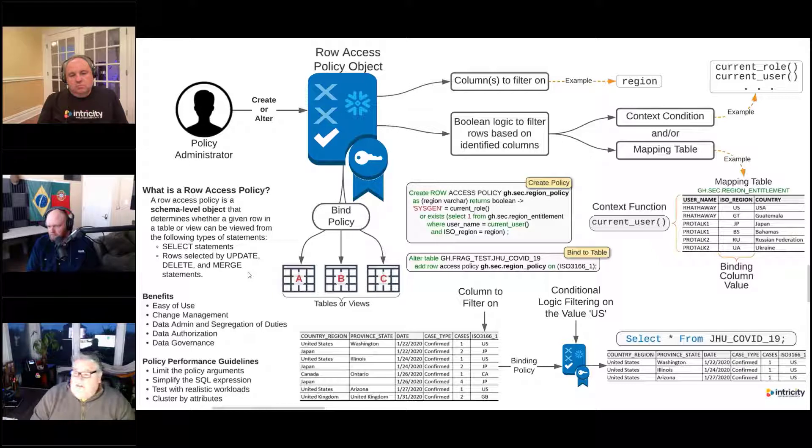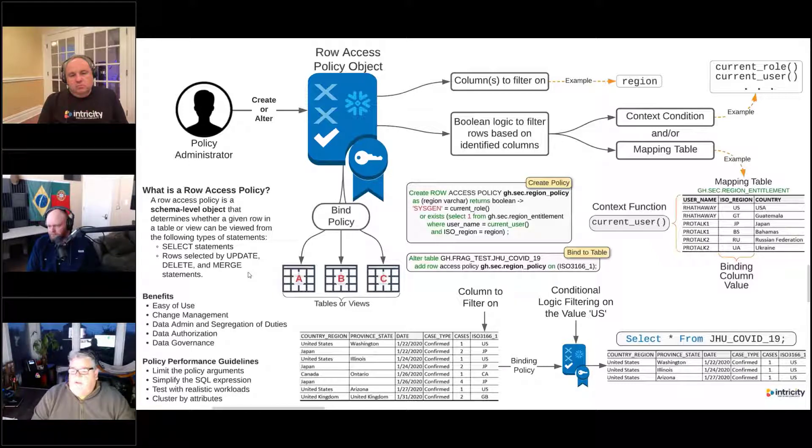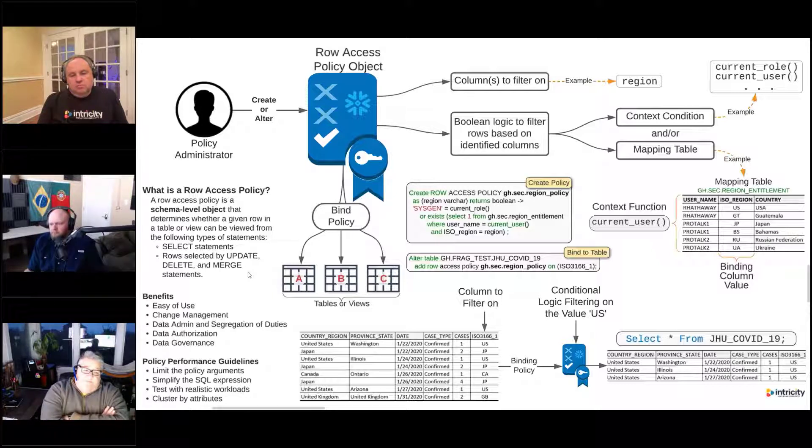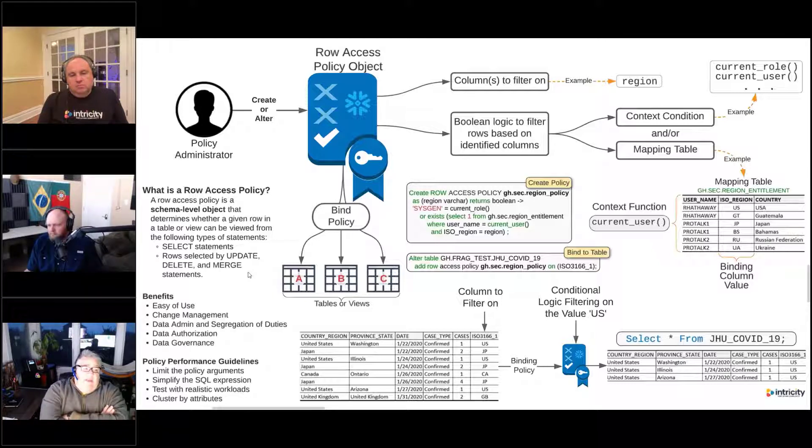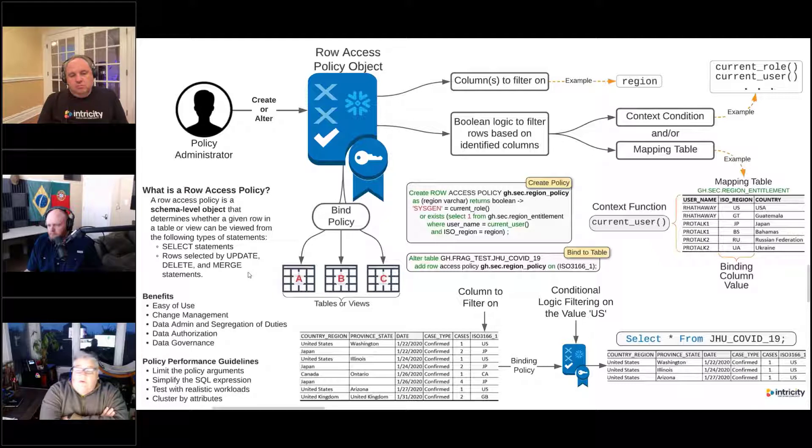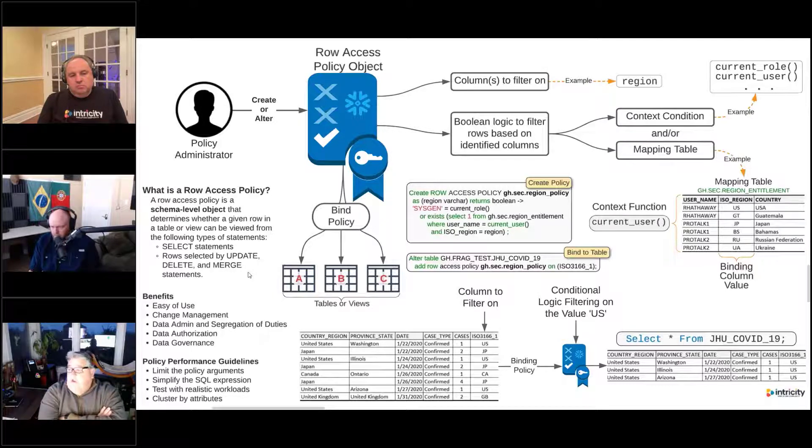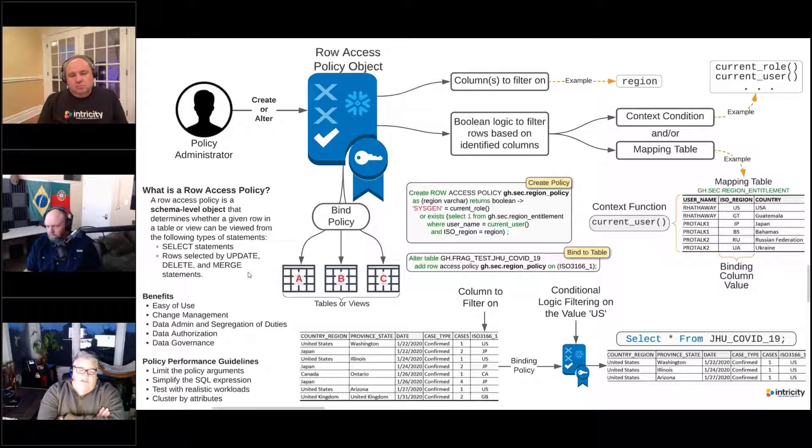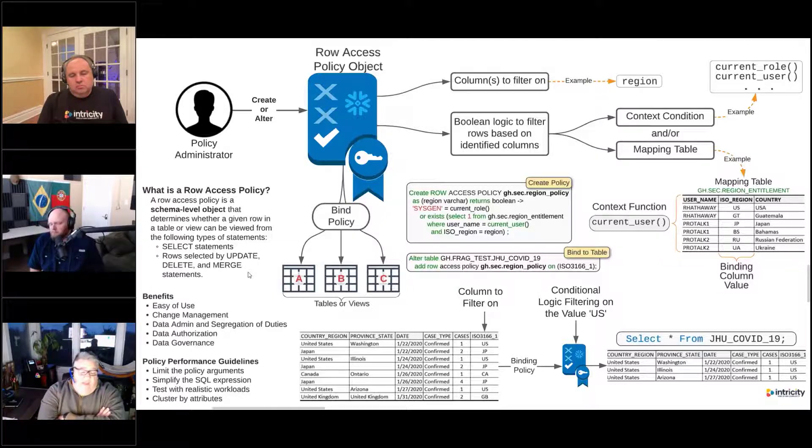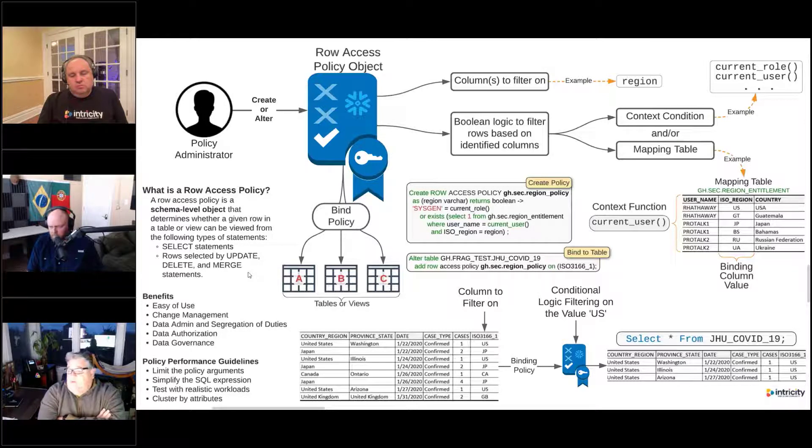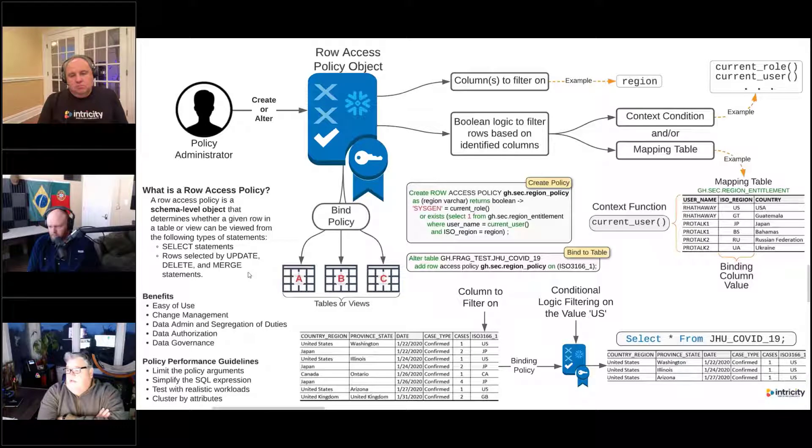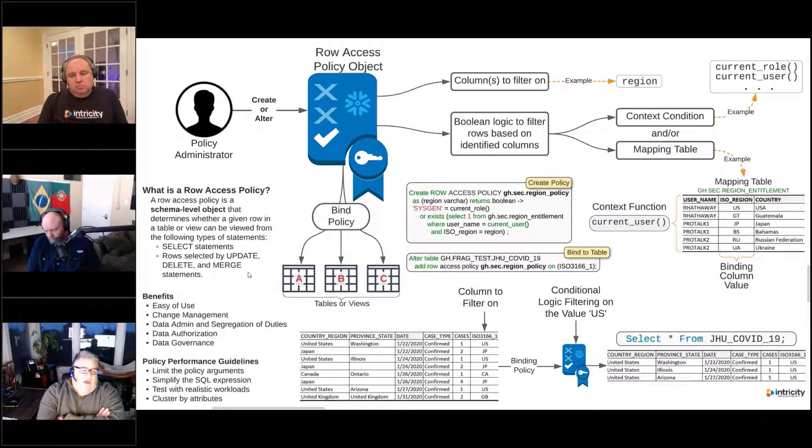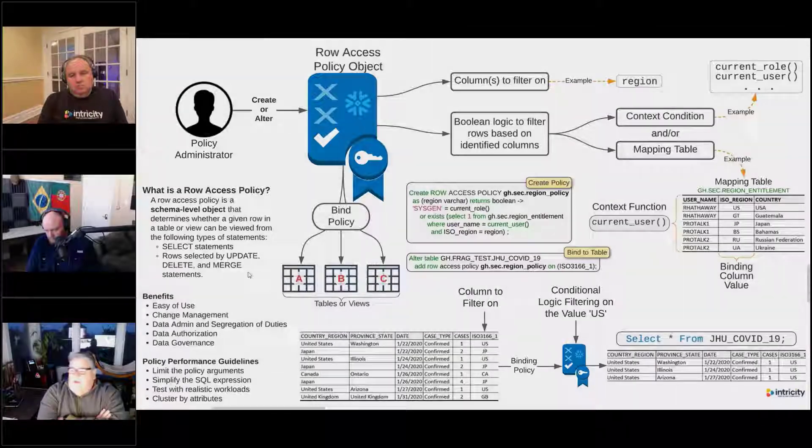The way that the row access policy would be used in those statements is you can only update, delete, or merge rows that you have access to. If you didn't have access to a certain row, you couldn't select it, but you also wouldn't be able to delete it, you wouldn't be able to use it in a merge statement to merge it into another table, and you wouldn't be able to update it.